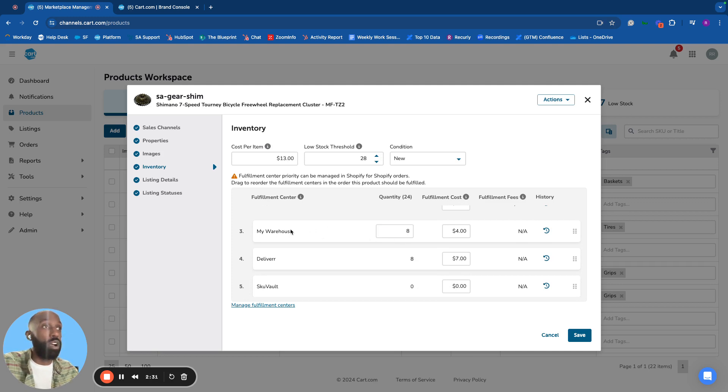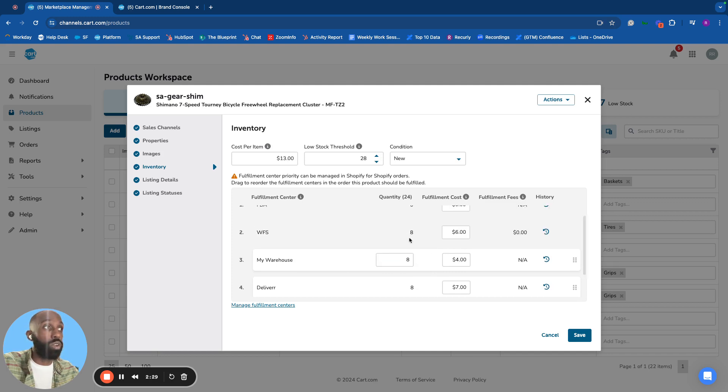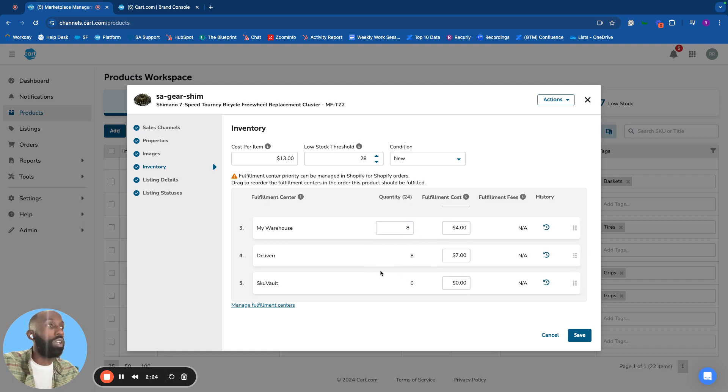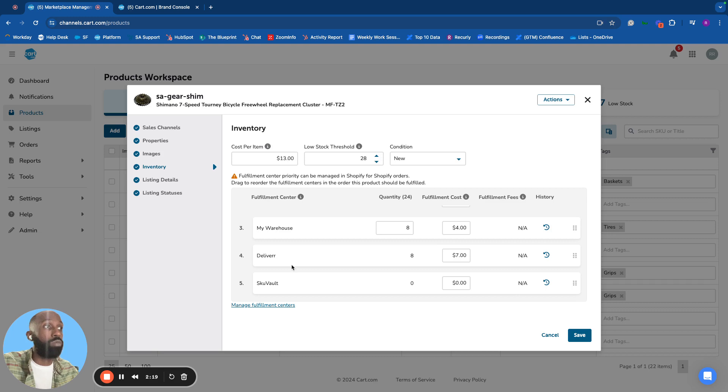Manage warehouse inventory, which is shared wherever the product is listed. As products sell, inventory numbers are updated to keep them in sync. Link with 3PLs like Deliver or warehouse management software like SKUVault.